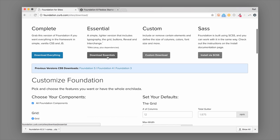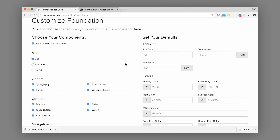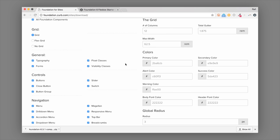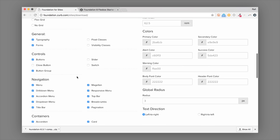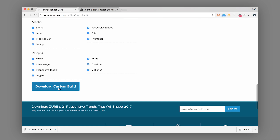There's also an essentials package, which is a slimmed-down version of Foundation CSS that includes only the essentials. You can also customize — choosing which specific Foundation components to include in the download and removing the ones you know you won't use. If you're not sure, just download the complete package. But if you know what you want, go ahead and customize it and hit 'Download Custom Build' at the bottom.